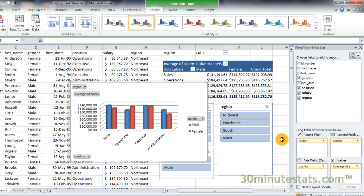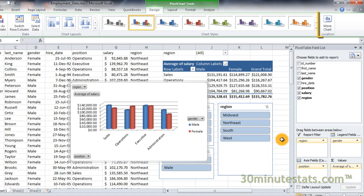Things are getting a little messy, and the chart is too small to work with, so let's move it to its own worksheet. Notice that the ribbon has changed now to display Pivot Chart Tools. On the right side of the ribbon is the Move Chart button in the Location group. Click on the Move Chart button.